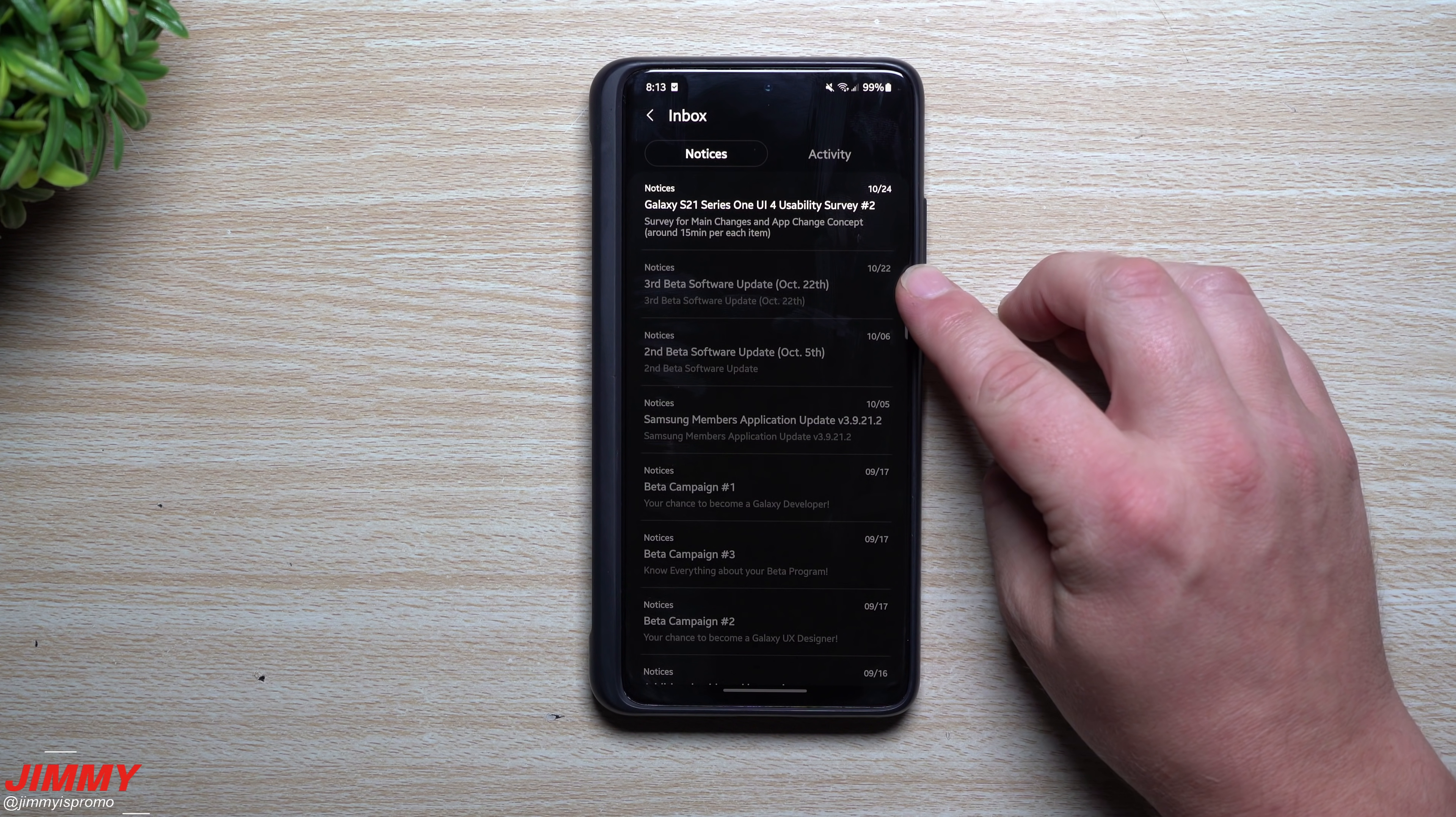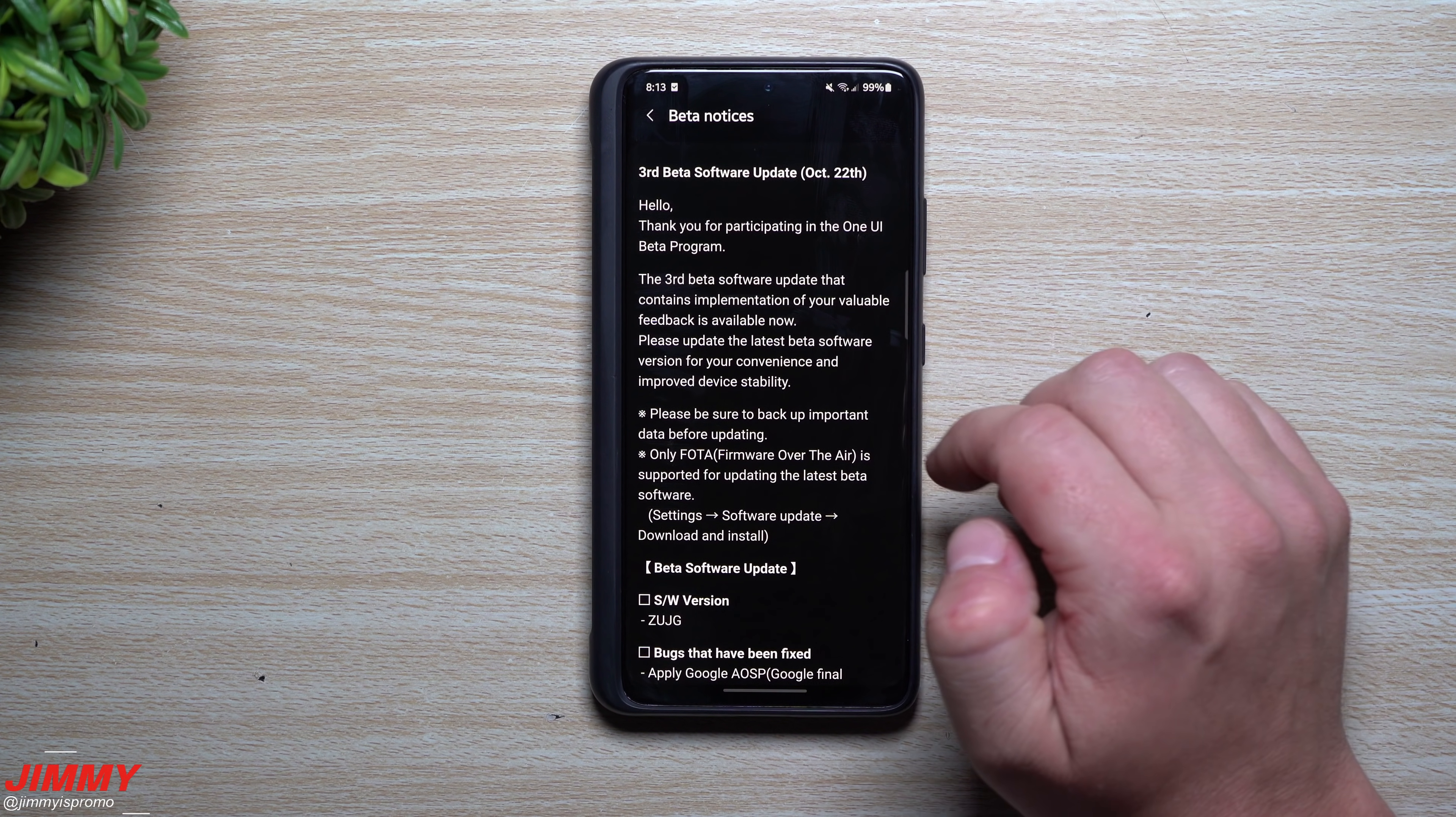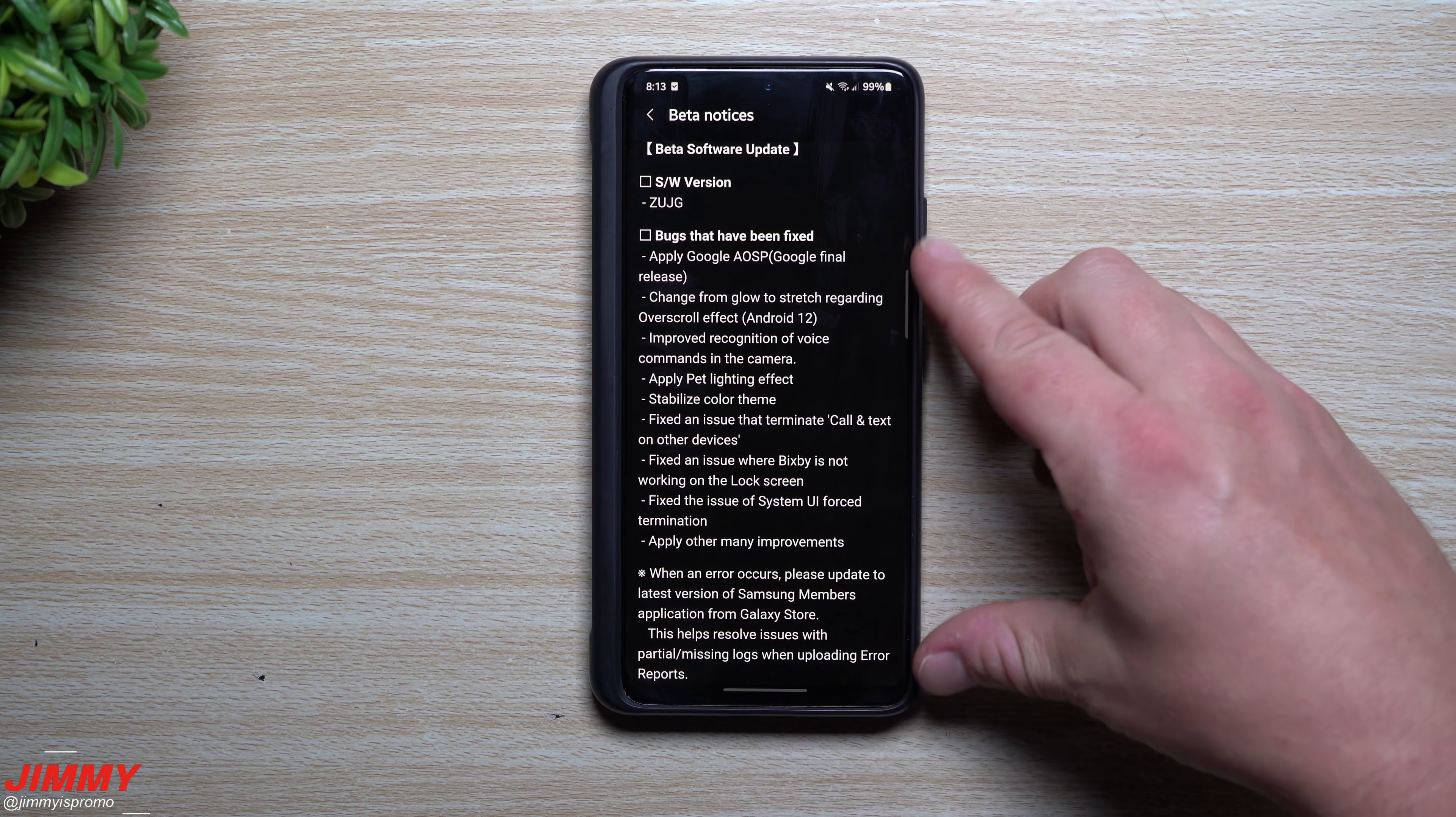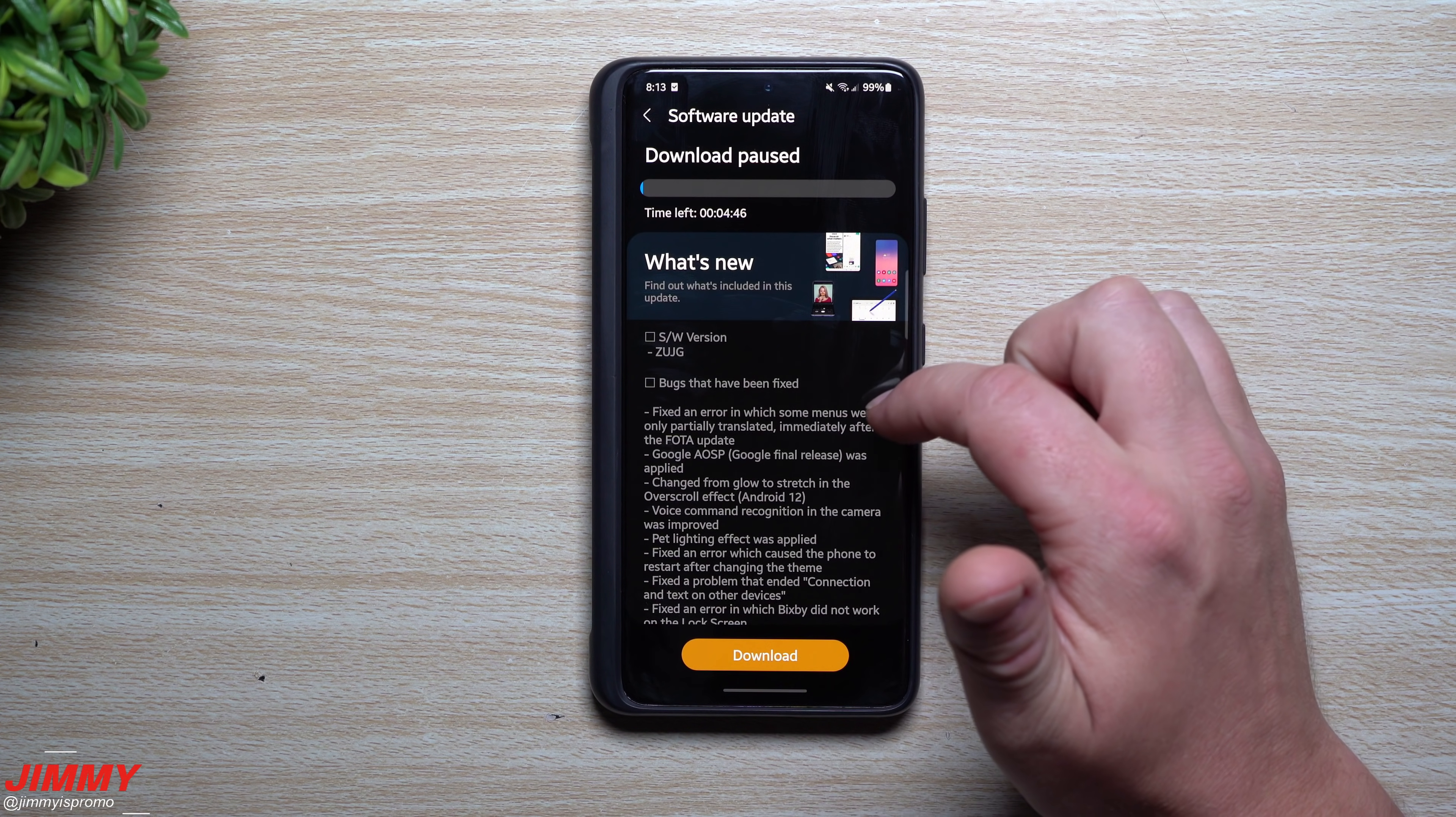So this is the third beta software update for October 22nd. This version will end in ZUJG, and then it just kind of goes down and lists everything. That's pretty much what we're going to take a look at.